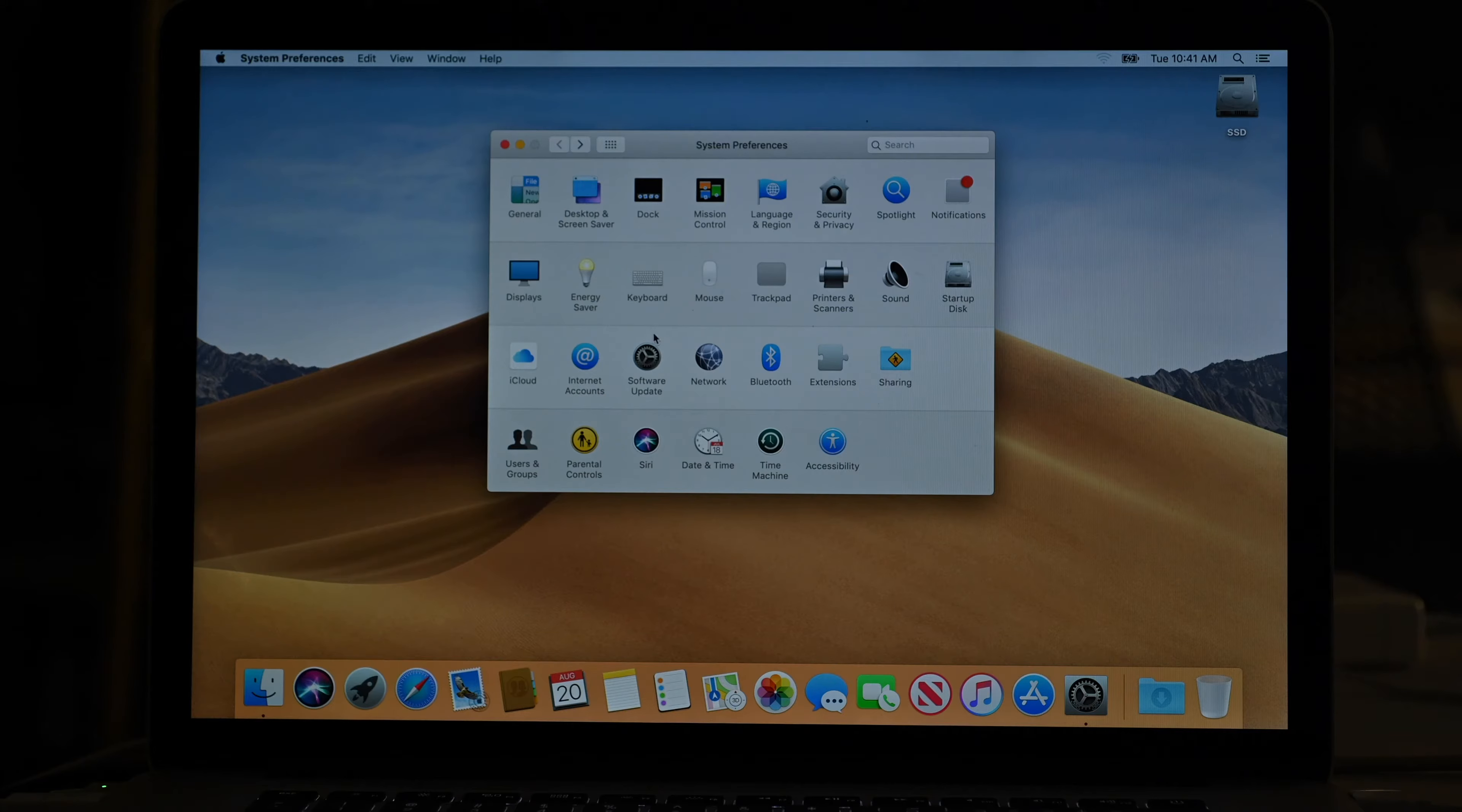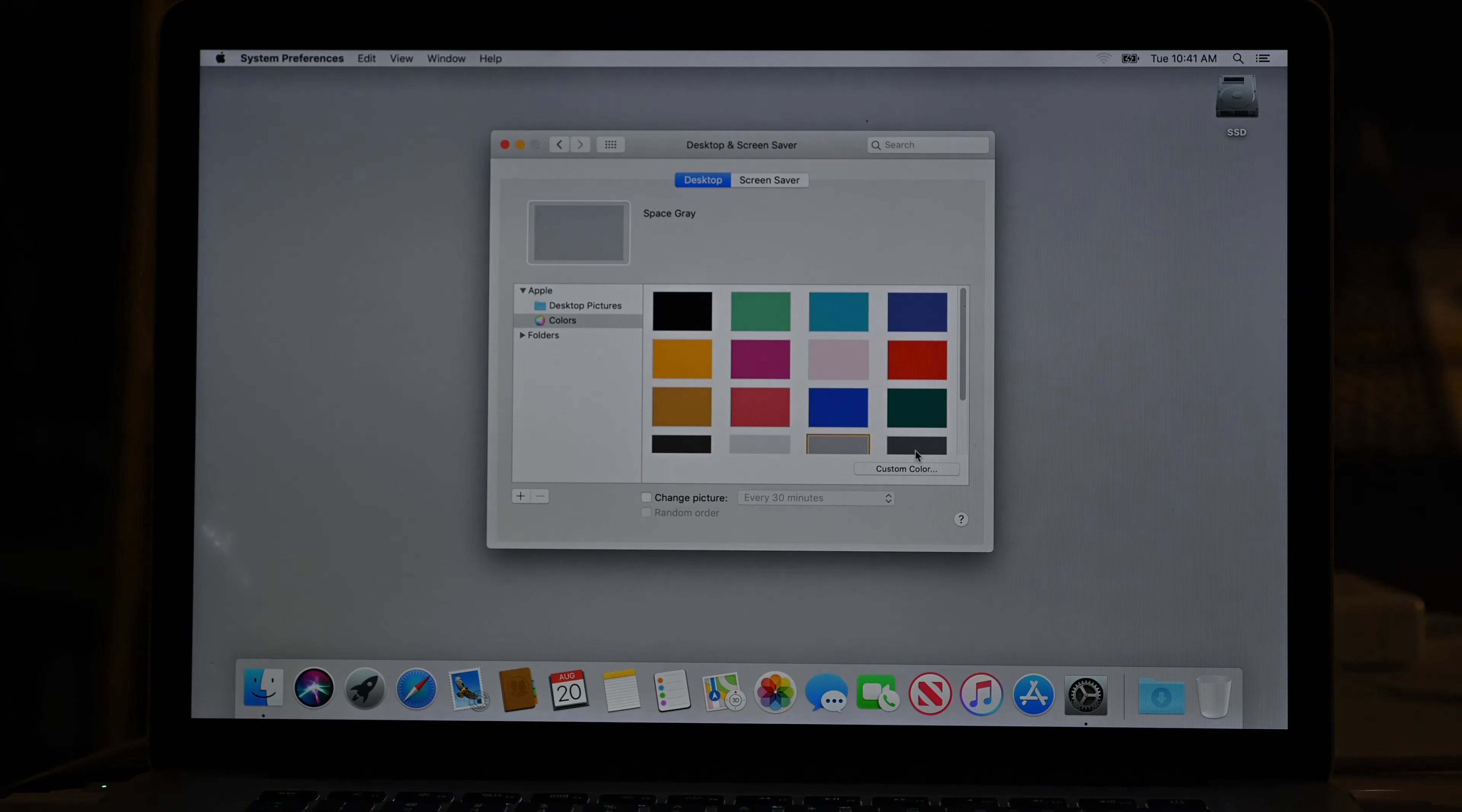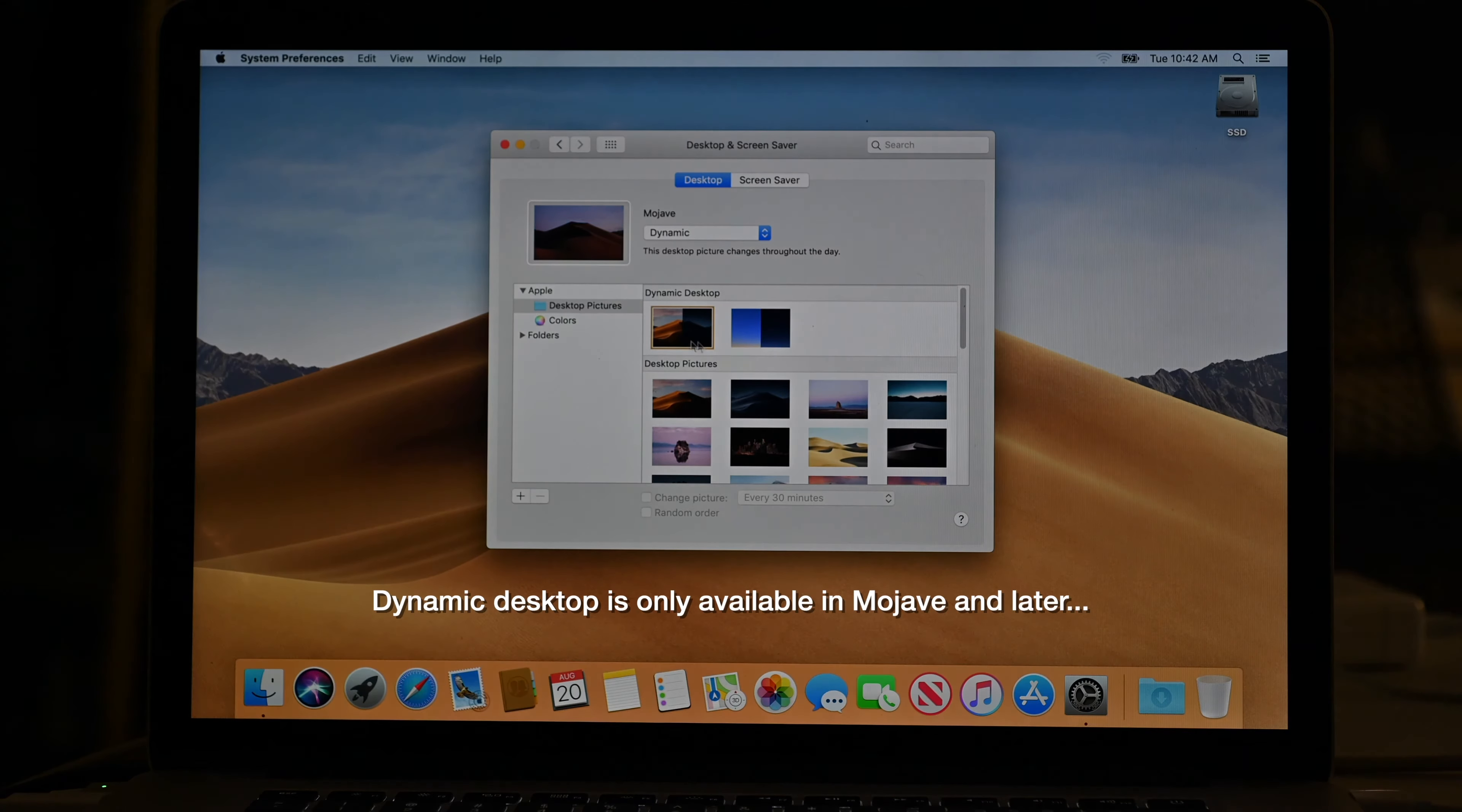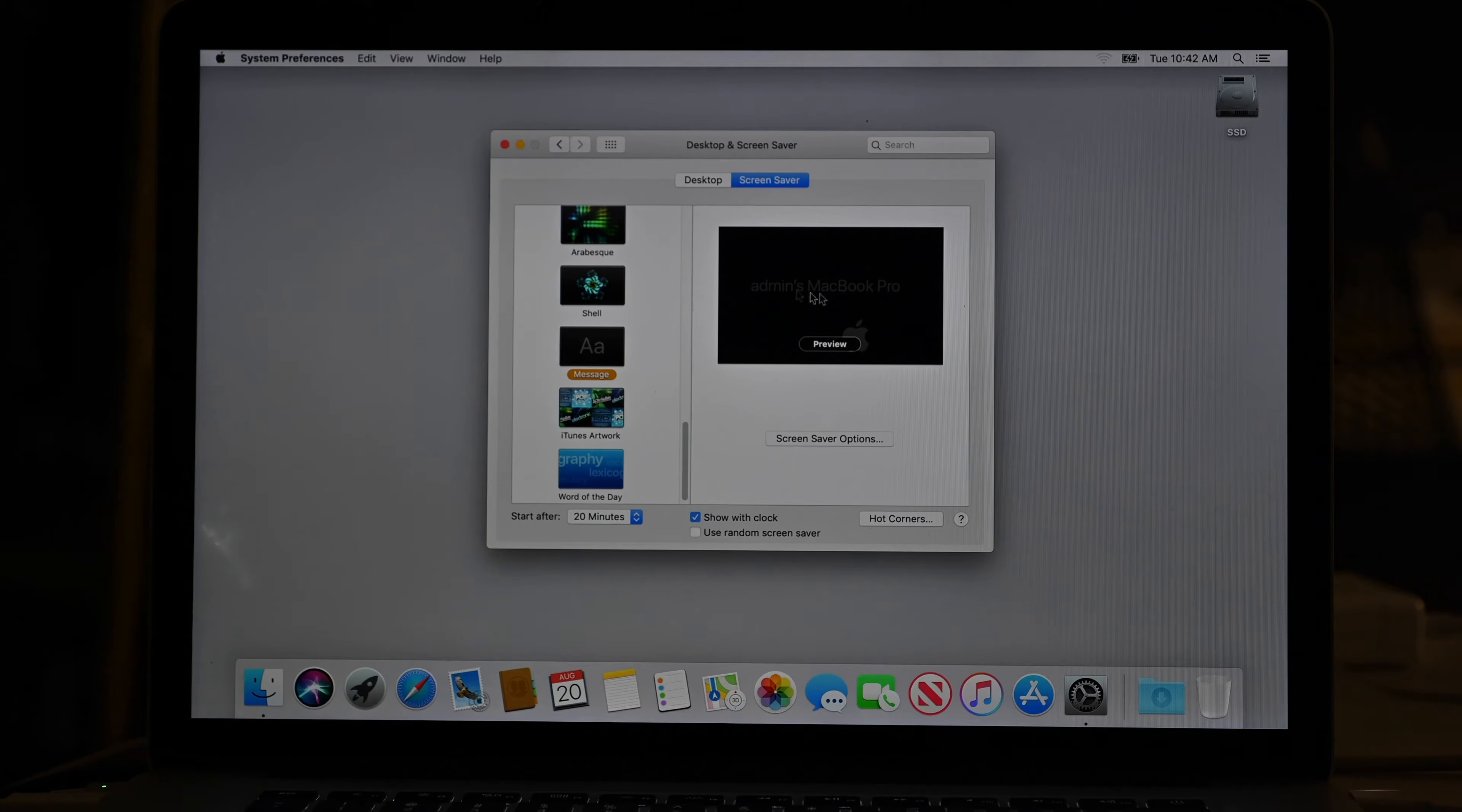So then I will go into desktop and screensaver. Now, I generally pick a solid color, generally one of the grays because I value my color sense because as a photographer, I don't want to have a color in front of me that's going to skew my color perception. So a gray or a dark gray or a light gray, whatever shade of gray is what I would pick. You can also go and select one of the desktop pictures, use the dynamic desktop that's automatically going to change based on the time of day. There's lots of things in here you can choose from.